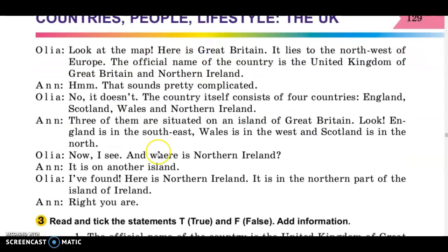А тепер завдання — візьміть, будь ласка, зошит. You will listen to sentences in Ukrainian. Your task is to write them down in English. Ви слухаєте речення українською — ваше завдання записати їх англійською, спираючись на текст. Якщо потрібно, зупиняйте відео. Ready? Поїхали!